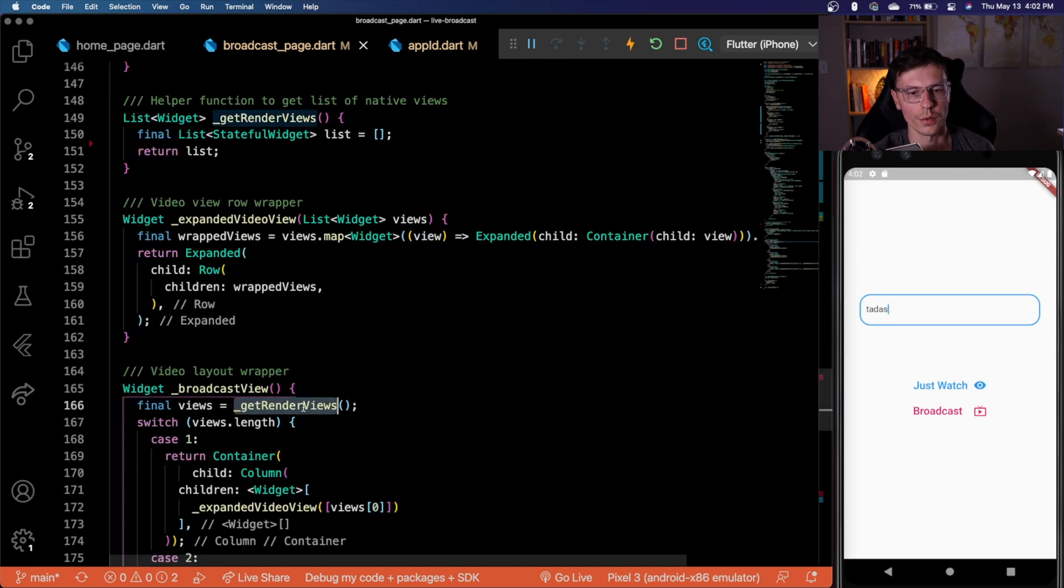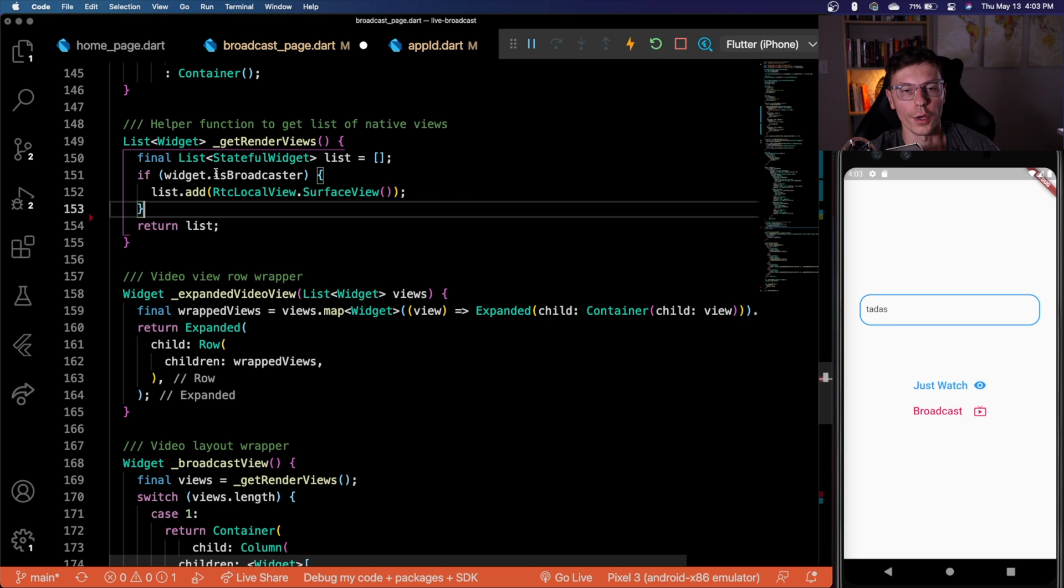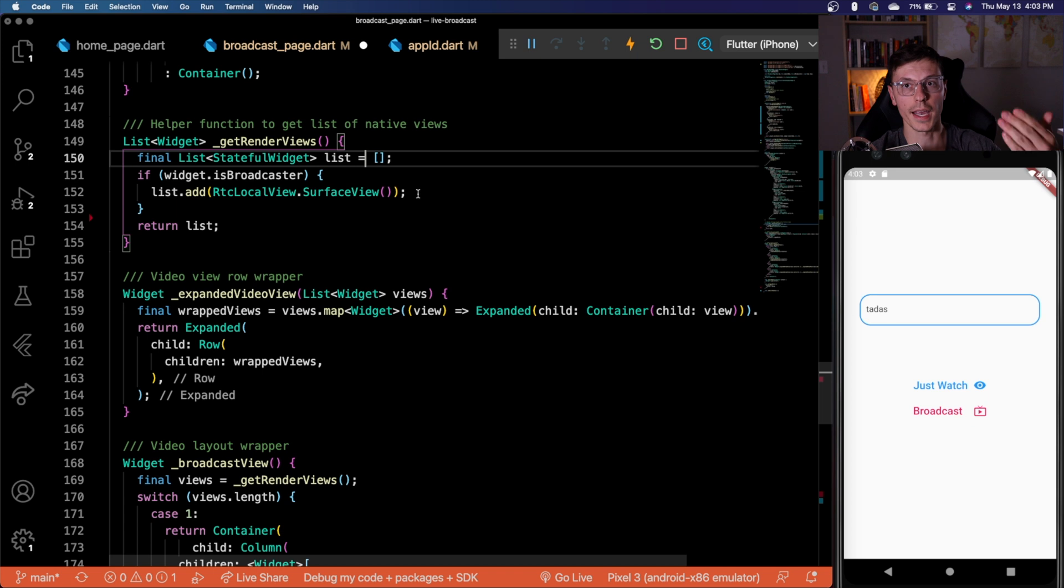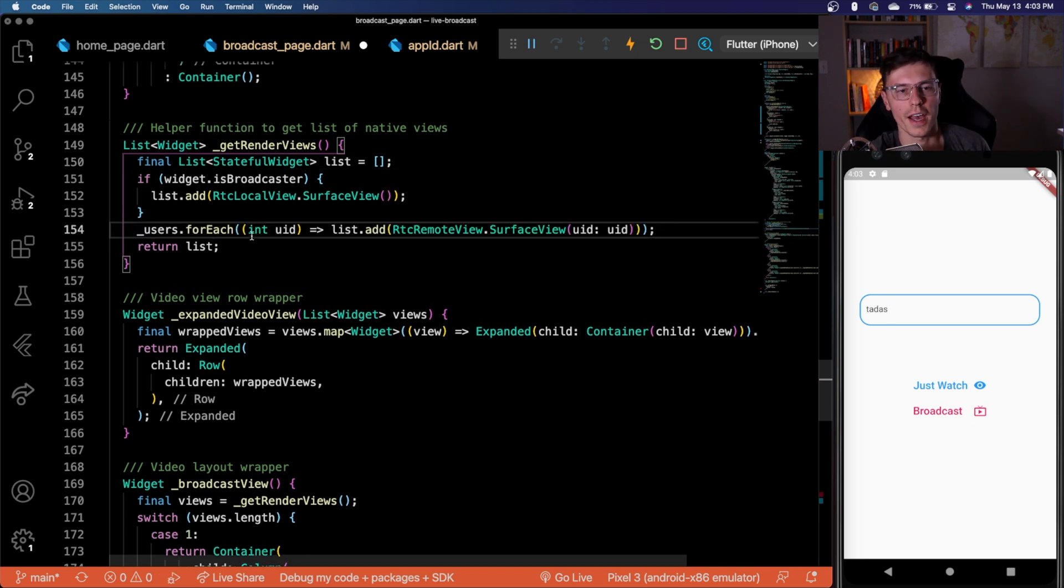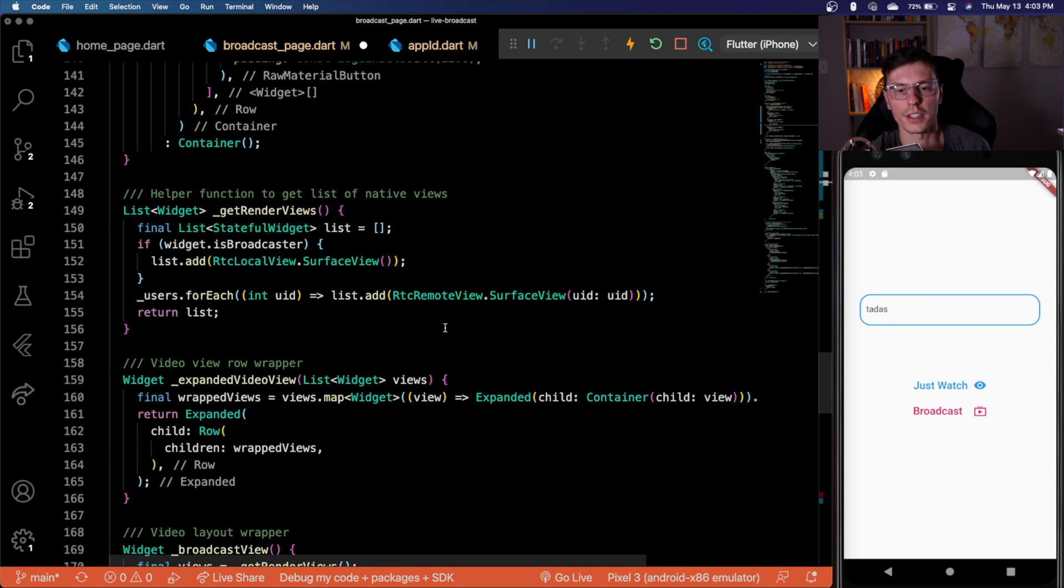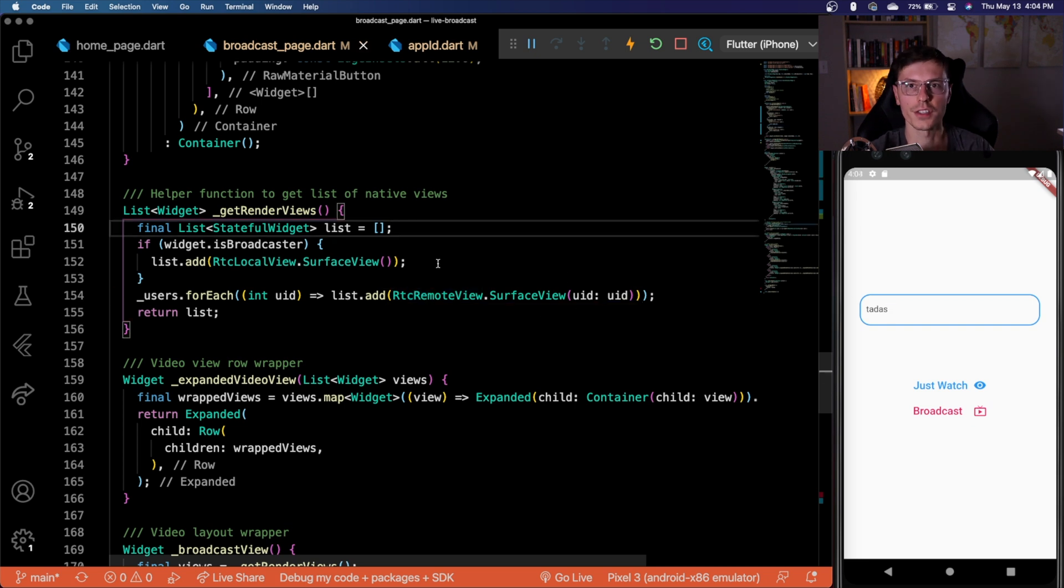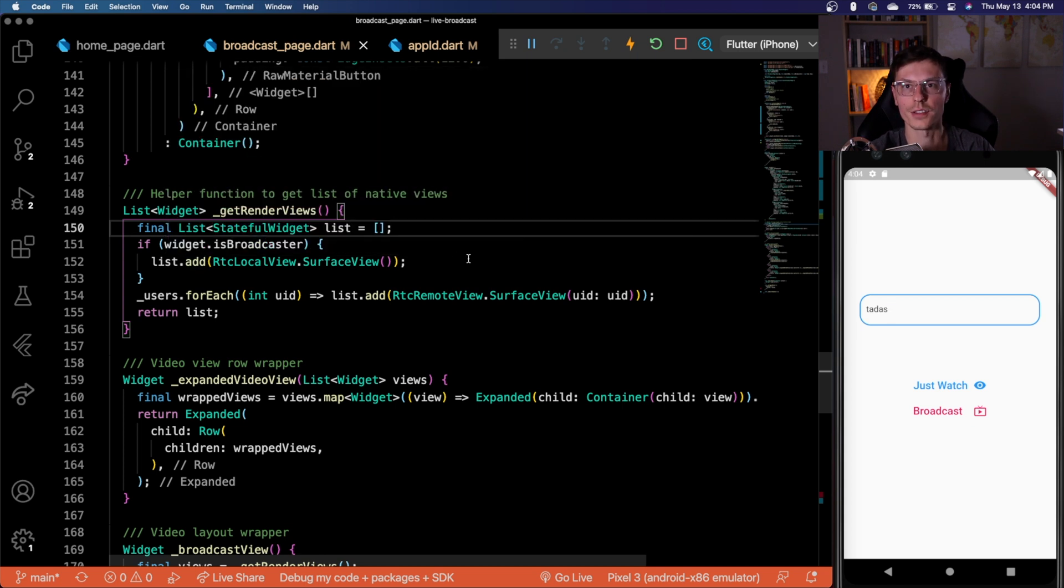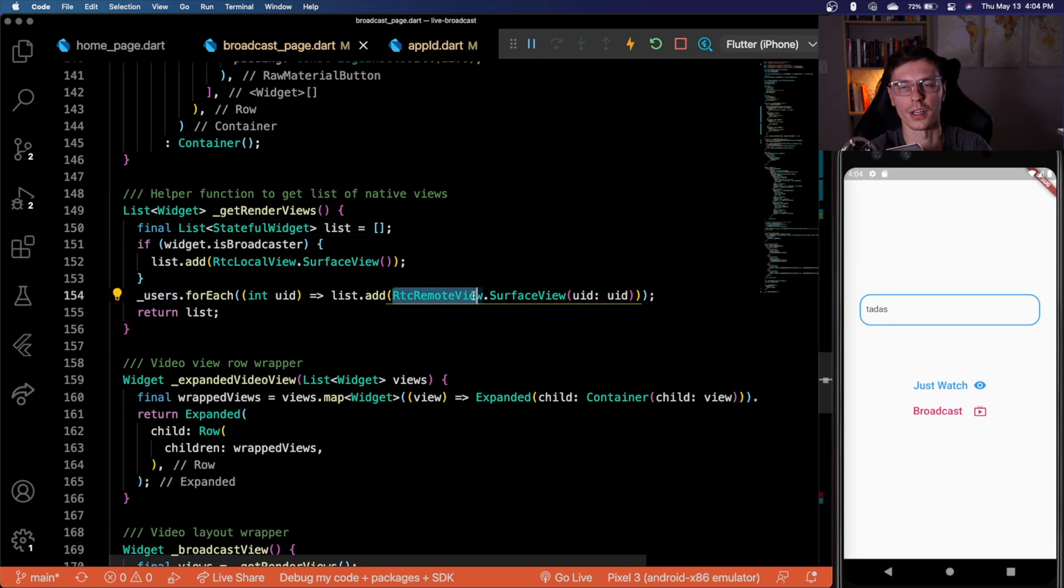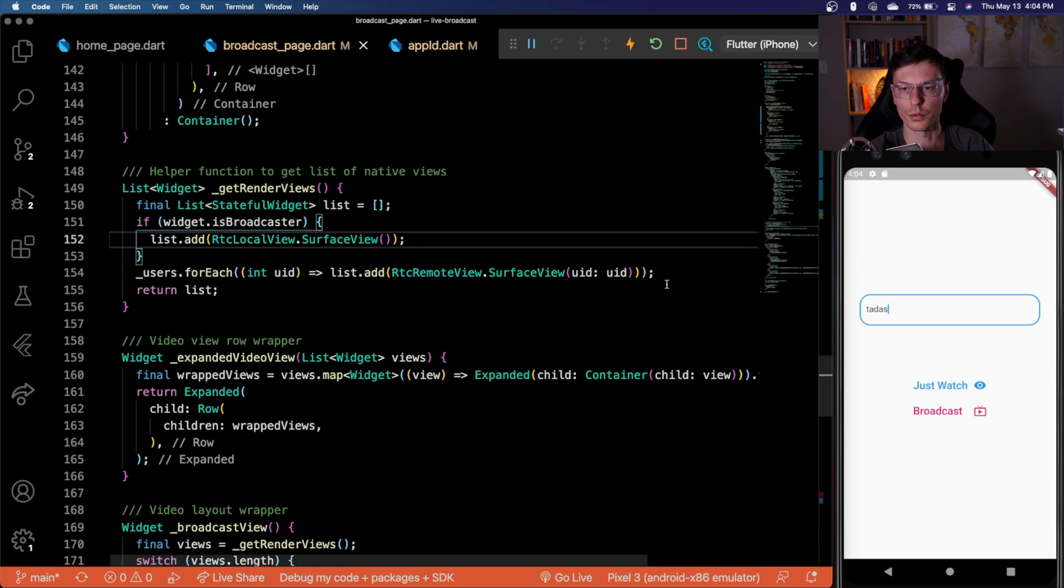So we're going to focus on this get render views function. Here we're going to set up a list of all the views that we're going to have in this. If we are the broadcaster, we want to set our local view and add it to the list. That means the camera view coming from our own device, we want to make sure that's visible. And then for every user that we have added through this callback function up here, we want to add their view in there as well. So you do that with the remote view and passing in the UID. So once again, just to be clear, if you're a broadcaster, you want to add your local view to a list of videos that we're going to see. And then for each other broadcaster, you want to add their remote view to the list of videos as well.